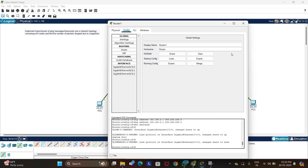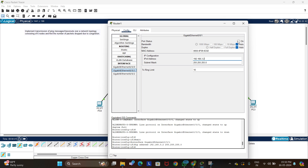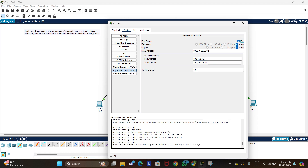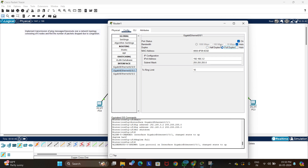Similarly, we configure Router 2. Since we used 192.168.3.1 on Router 1, we will now use 192.168.3.2 for Router 2's interface. Enter the subnet mask, turn the port status on, and set it to full duplex.